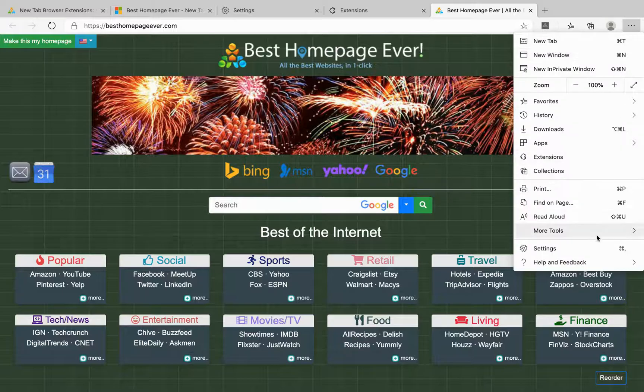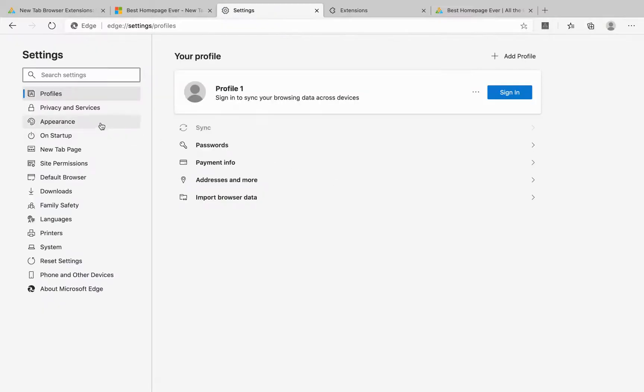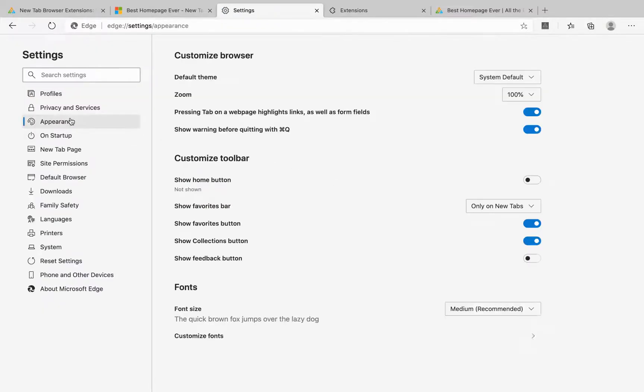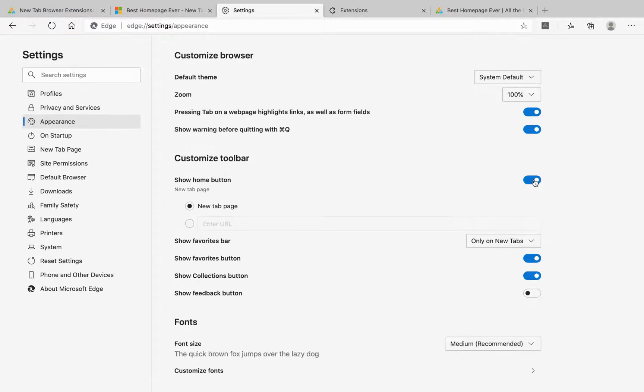Jump back into your settings and under the Appearance tab you'll see this toggler to show home button under customize toolbar.